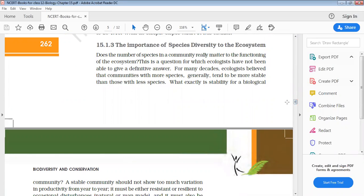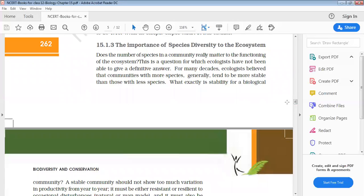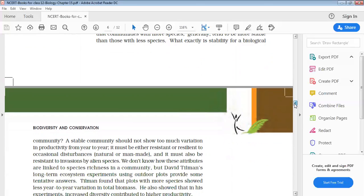In any ecosystem, species stability matters when it is acquired, when there is a lot of richness. Many ecologists believe that communities with more species generally tend to be more stable than those with less species. If there are more species, then there will not be any disadvantageous effect on nature.